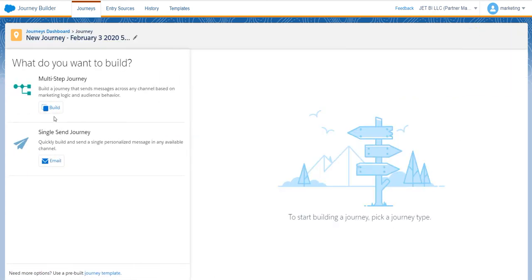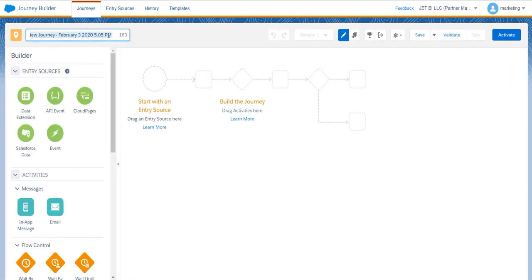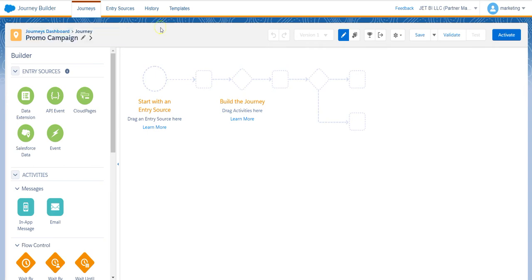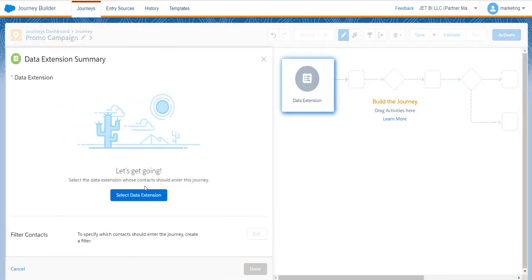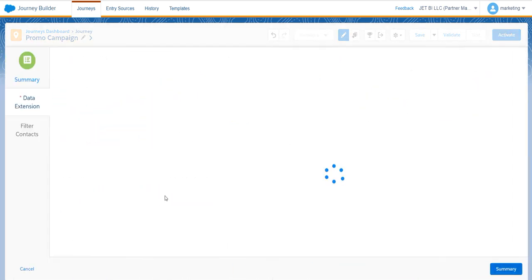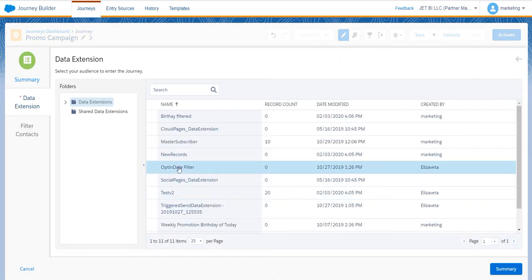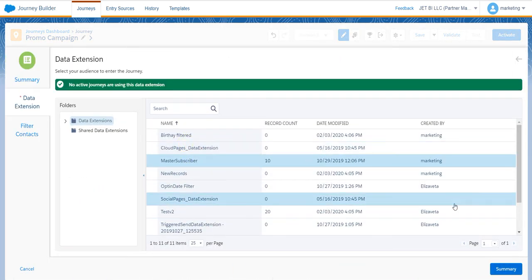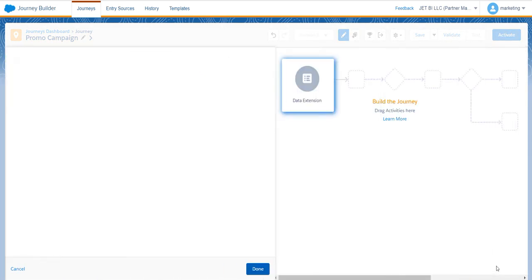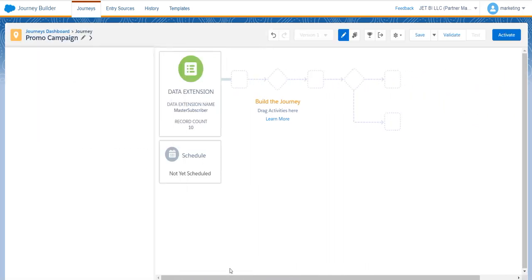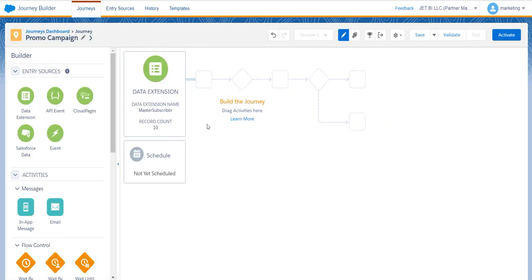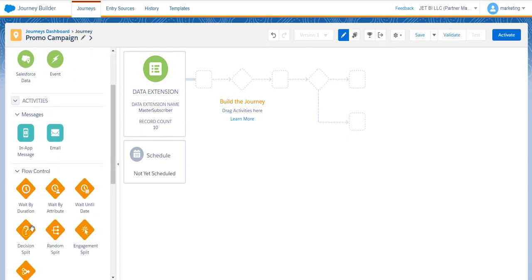We will create a multi-step journey for a promo campaign. We'll start with the data extension, which may be a master data extension where you keep all the information about your clients. And to implement the feature of communicating with your clients with different communication channels, we will use the flow control feature decision split.